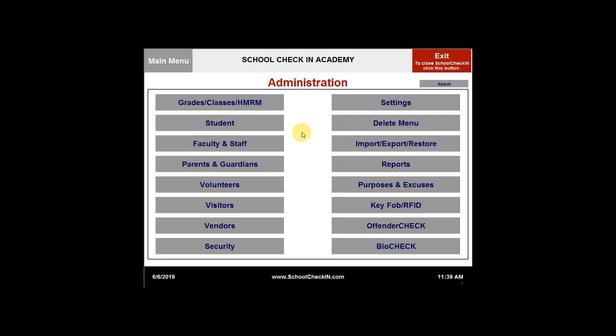This video will cover the students tab on the basic version. You can now edit the student information. To do so, you will need to click on student.